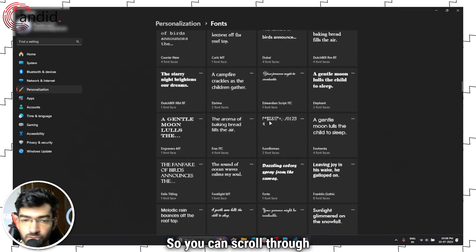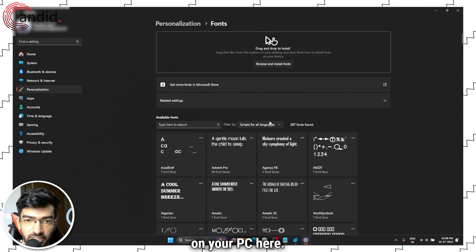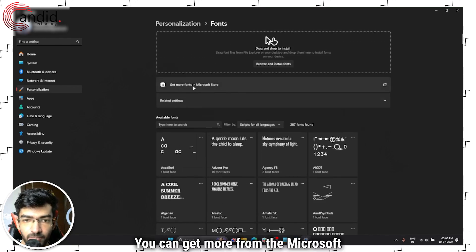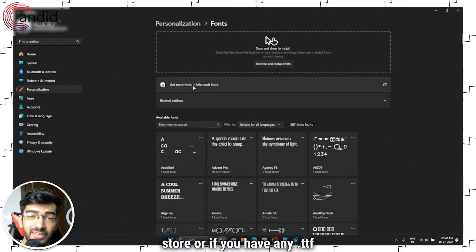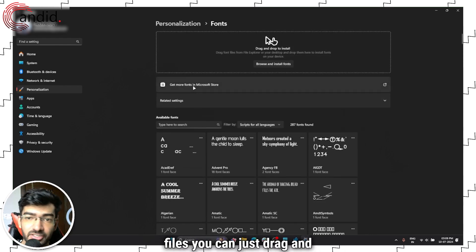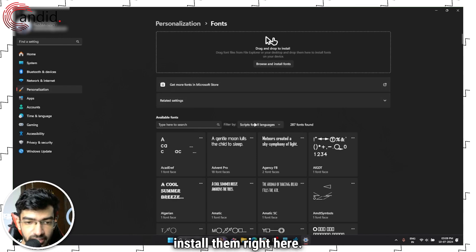You can scroll through the list of installed fonts on your PC here, you can get more from the Microsoft Store, or if you have any TTF files you can just drag and install them right here.